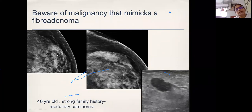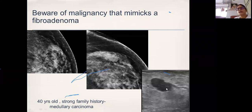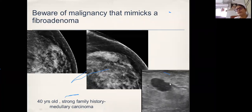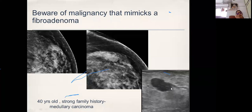Here is another ovoid lesion where one margin is not clear — there is a little tail-like extension. You even see what looks like a halo sign. But one margin is not very clear. On ultrasound it is ovoid, circumscribed, hypoechoic, no posterior feature — but what made me biopsy was this tail. That is what we call a comet tail sign. Any tail-like extension in a mammogram or duct-like continuation in ultrasound — the suspicion should be there that it is malignant and biopsy should be done. This turned out to be a medullary carcinoma. This lady also had a strong family history.